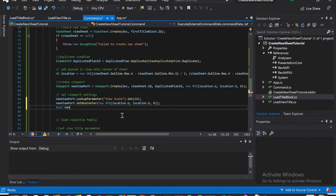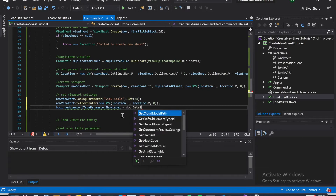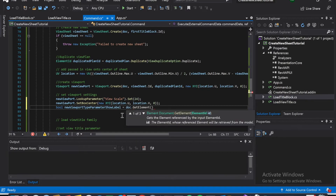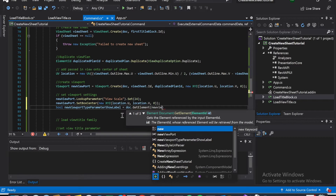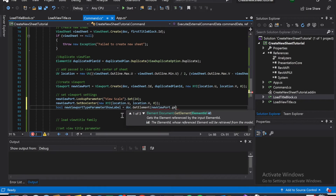We're going to set a boolean. New viewport type parameter - show label - is equal to dot dot get element, and find the new viewport ID, new viewport dot get type ID.